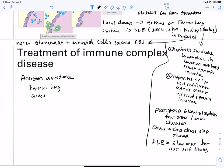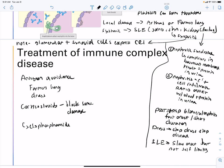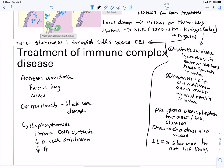Corticosteroids can block some damage. Cyclophosphamide impairs DNA synthesis and is thought to help by decreasing B-cell proliferation, which decreases antibody production.